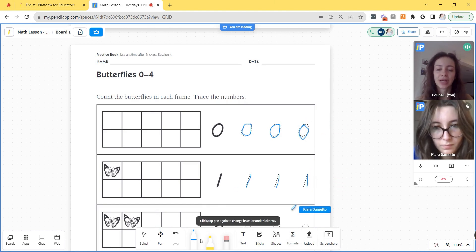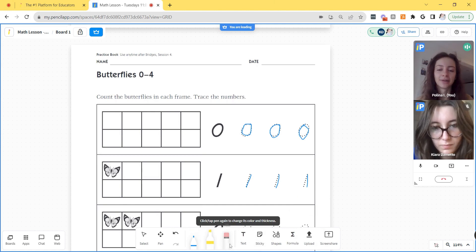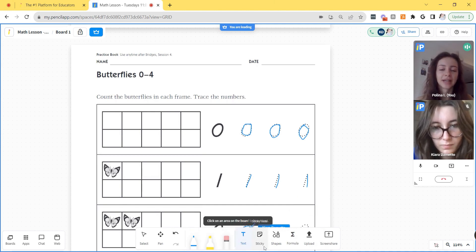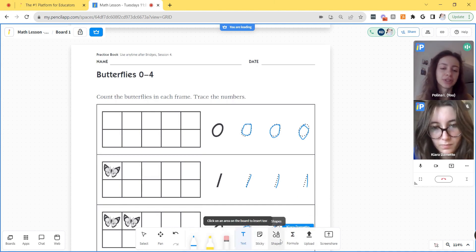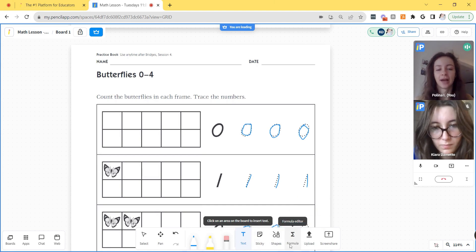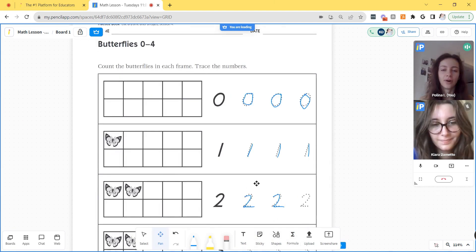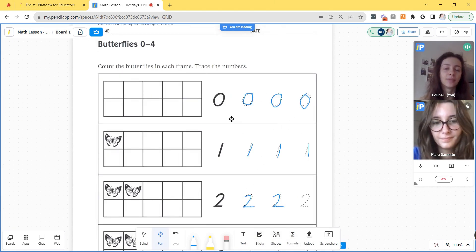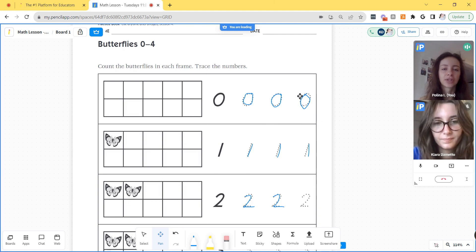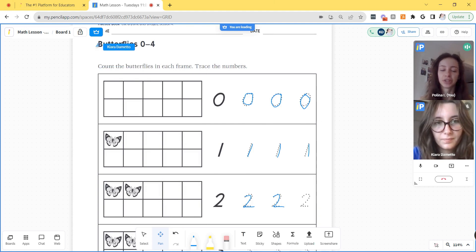Some of the whiteboard tools include the pen tool, highlighter, eraser, text tool, sticky notes, shapes, and the formula editor. All of the annotations placed on the PDF and on the whiteboard will be saved the next time you join the session.